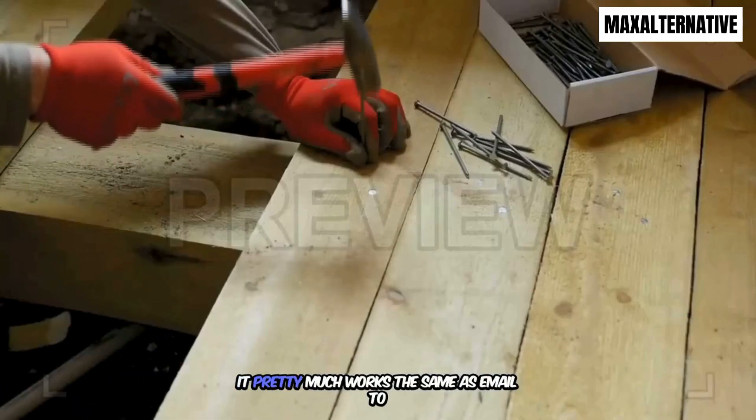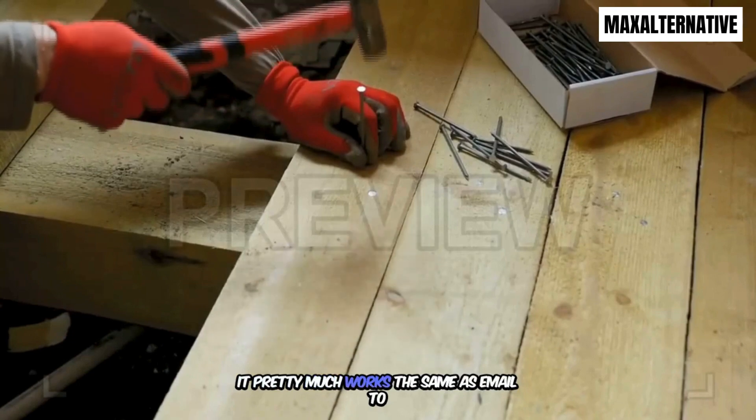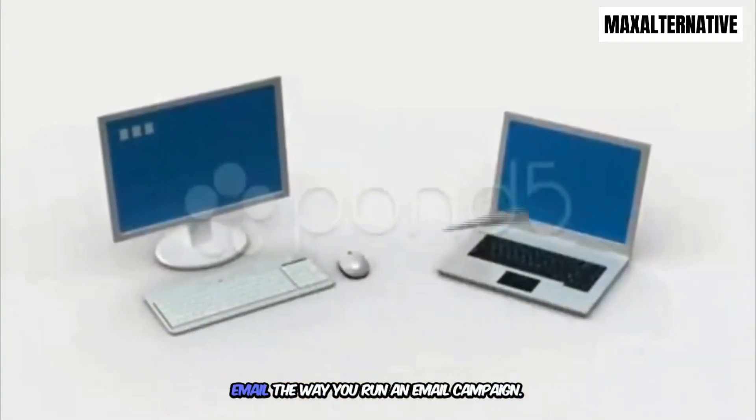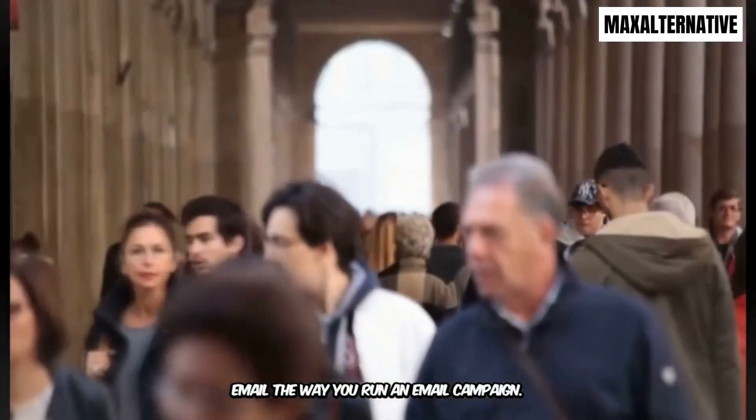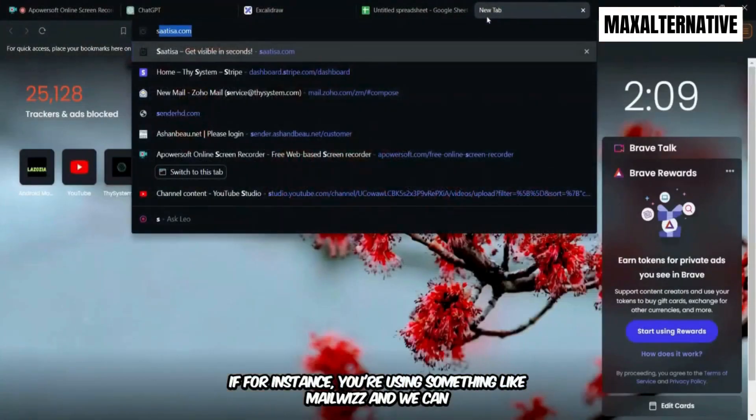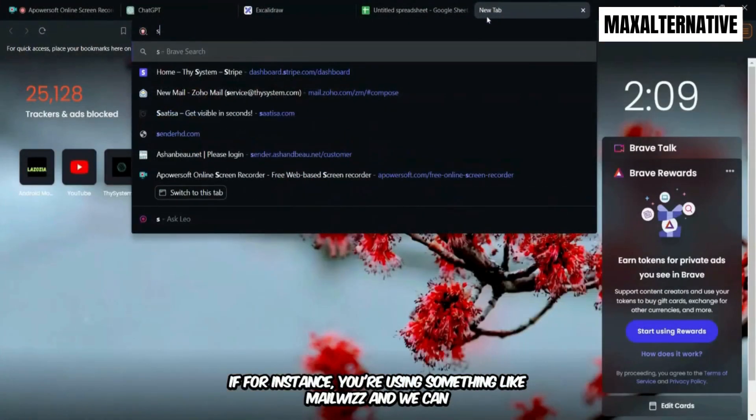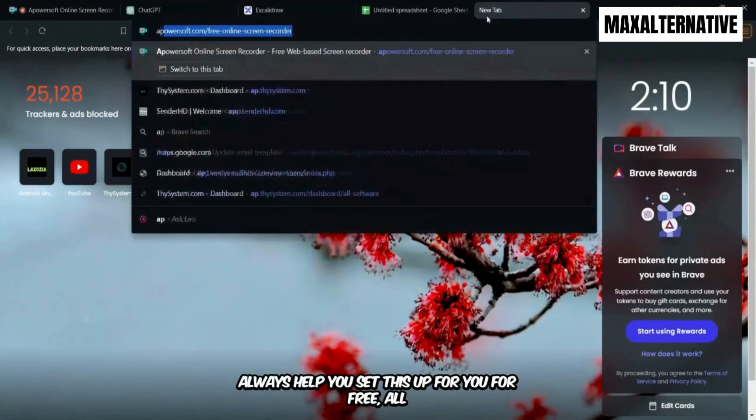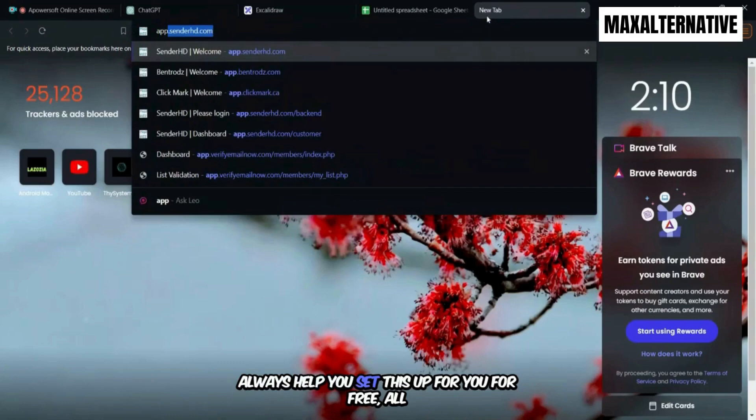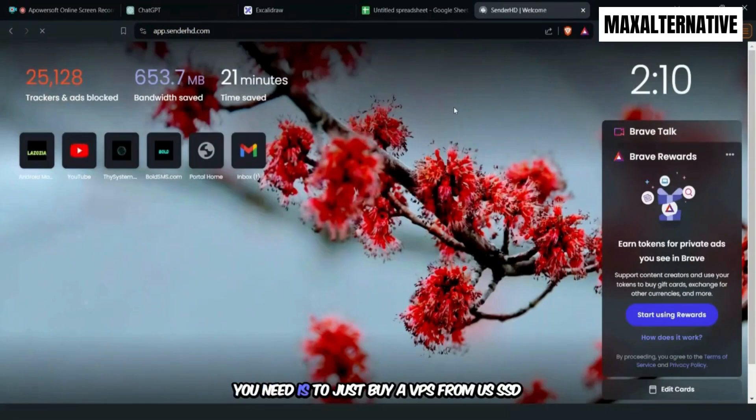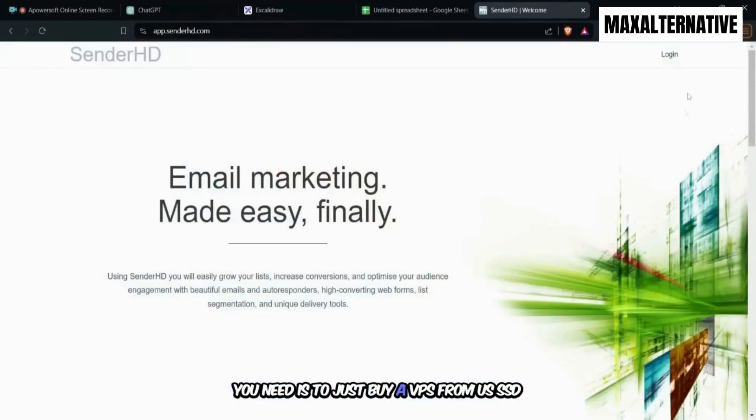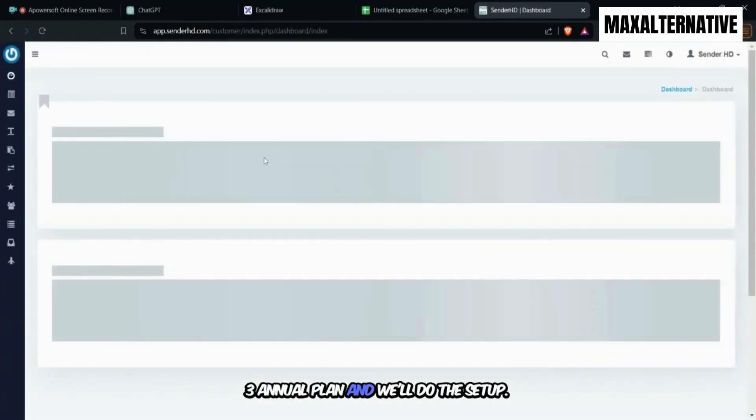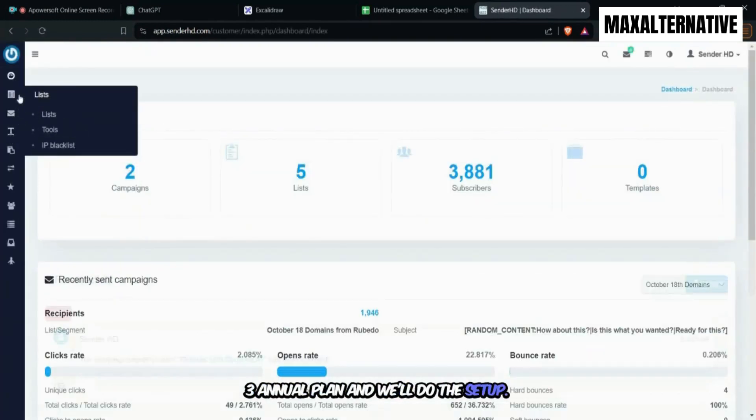It pretty much works the same as email to email. The way you run an email campaign, for instance, you're using something like MailWiz. And we can always help you set this up for you for free. All you need is to just buy a VPS from us, SSD3 on your plan and we'll do the setup, the MailWiz setup absolutely for free.